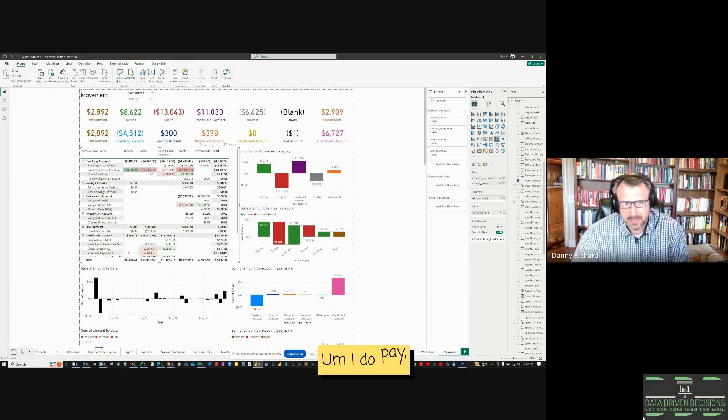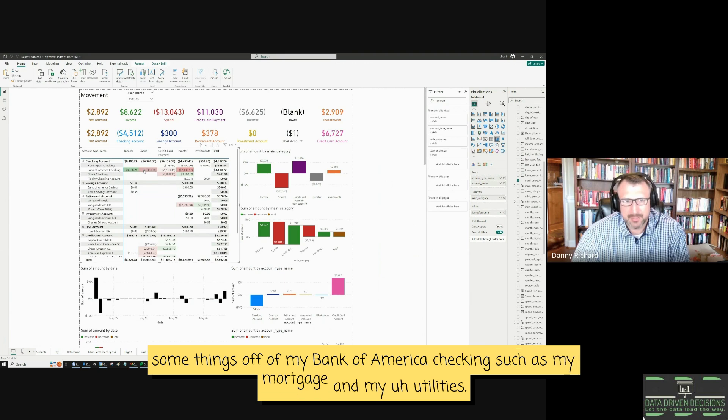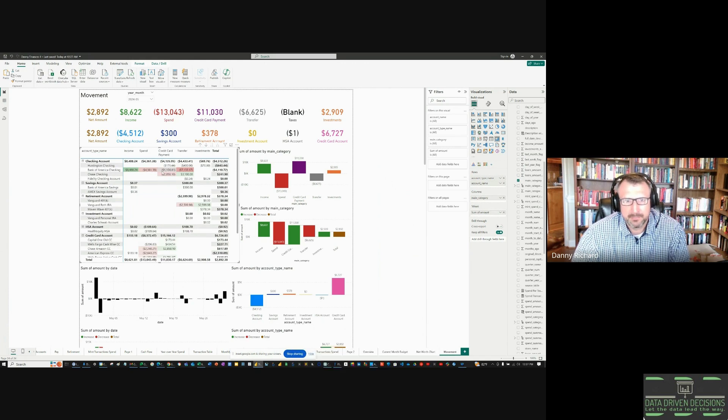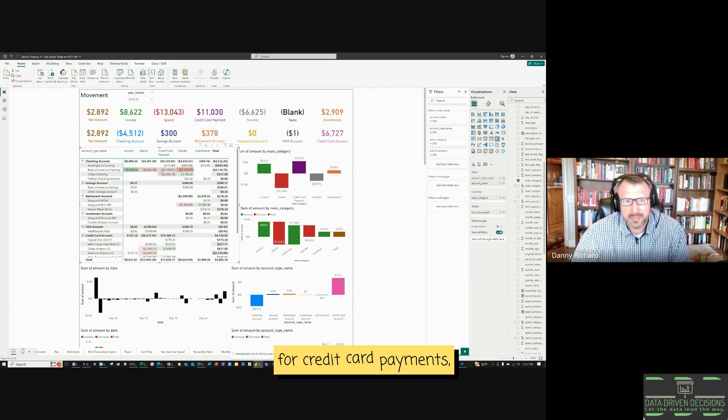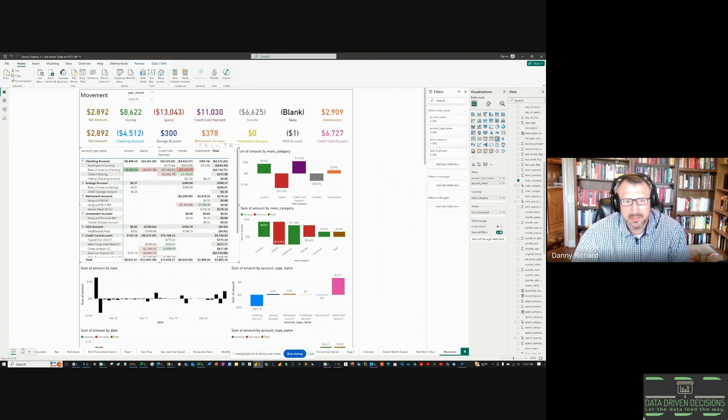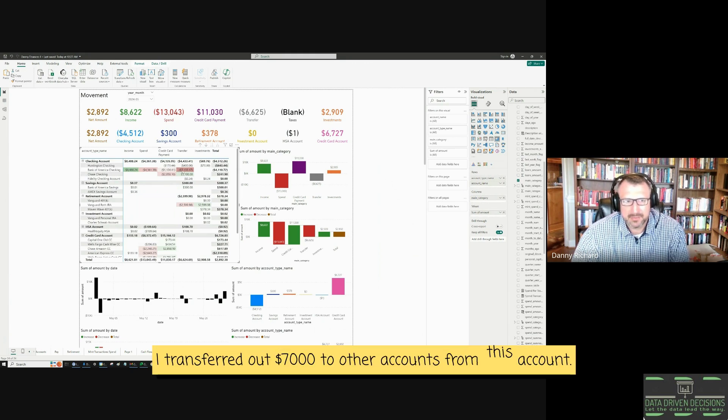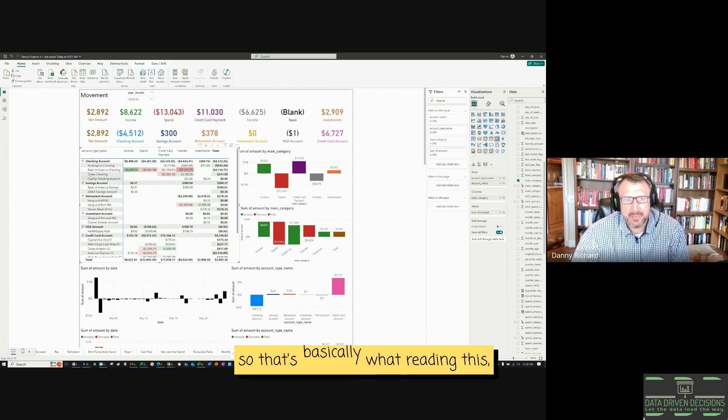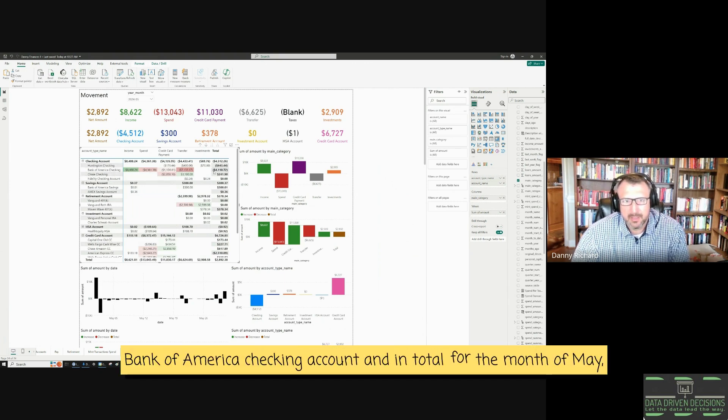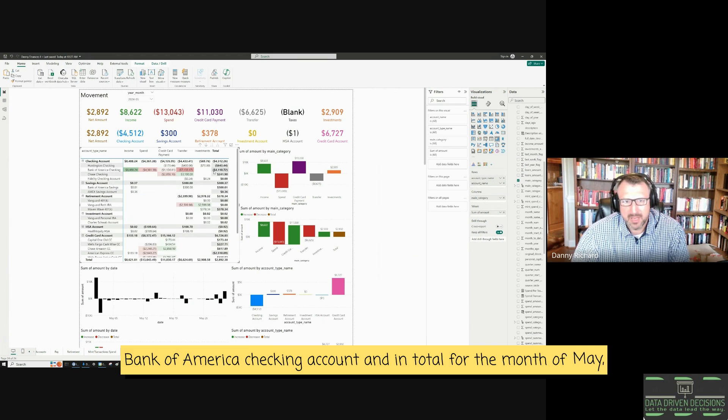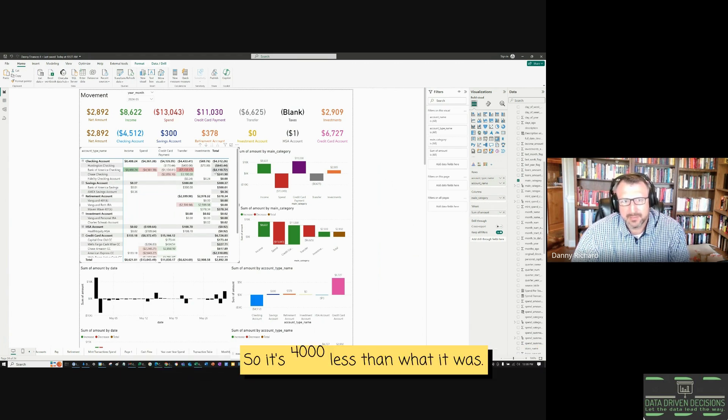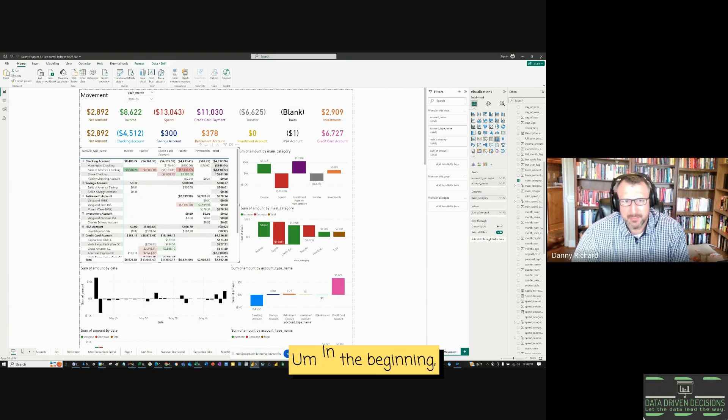I do pay some things off of my Bank of America checking, such as my mortgage and my utilities. So I spent $4,361. For credit card payments, $1,104 paid off credit cards, and I transferred out $7,000 to other accounts from this account. So that's basically reading this Bank of America checking account, and in total for the month of May, the Bank of America checking account lost $4,000, so it's $4,000 less than what it was in the beginning.